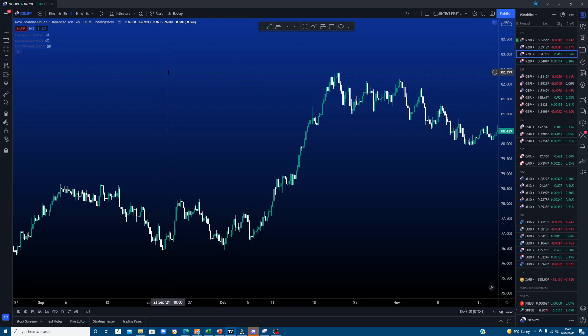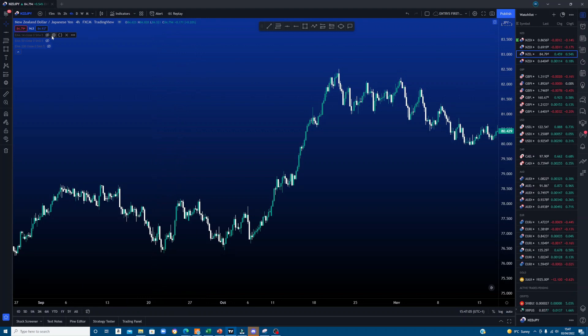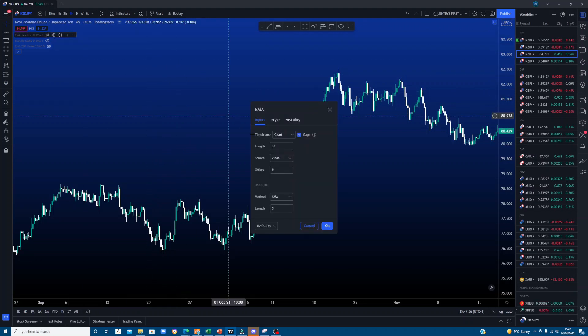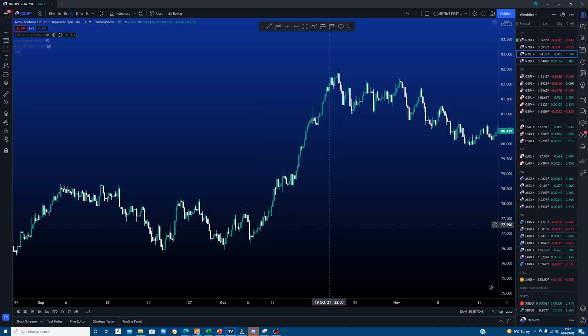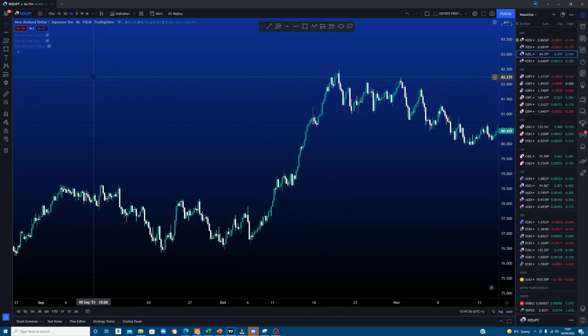To set your periods, click settings and where it says length type in 14. Do the same for the other two, typing in 50 for the next one and 200 for the last one. Also change the colour of each line so you can easily identify which EMA is which.